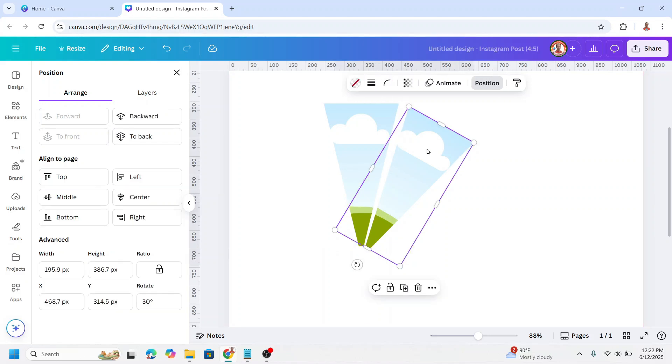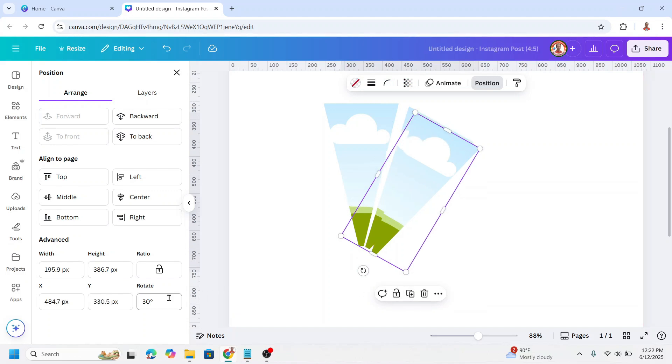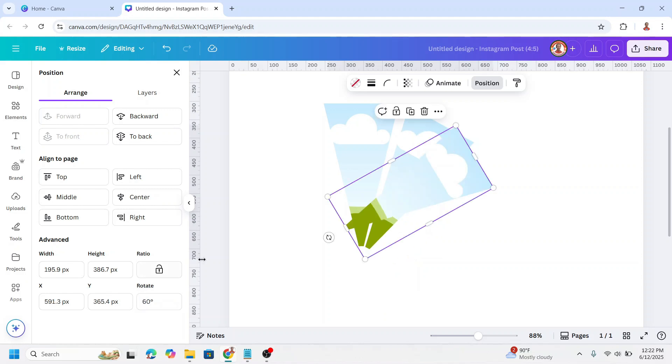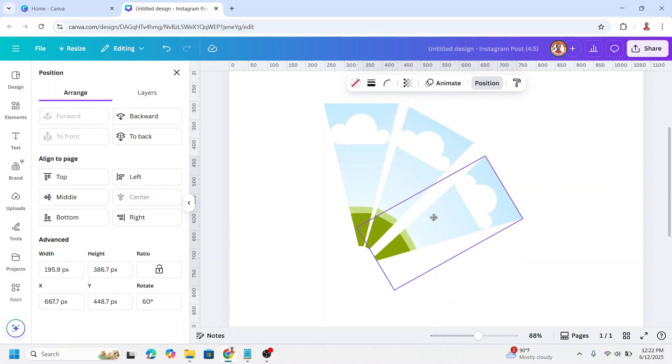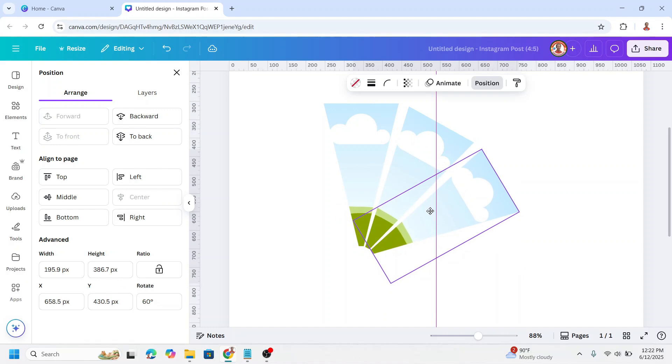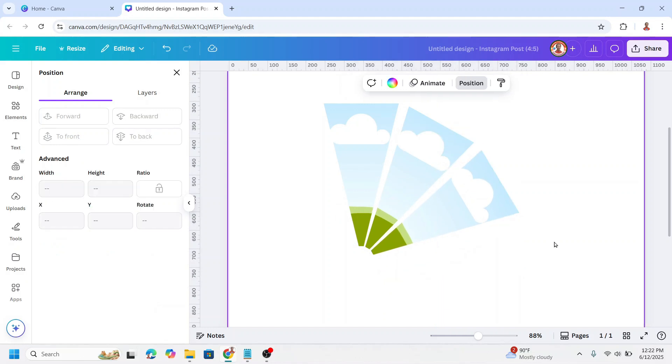Now duplicate it, and type here 30 plus 30, so I will type 60. Enter. Place it here. So now we have three here.